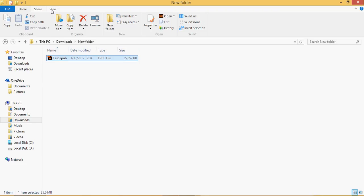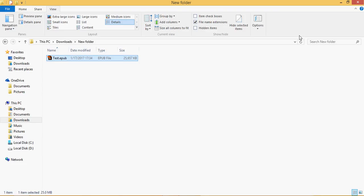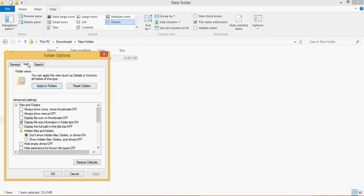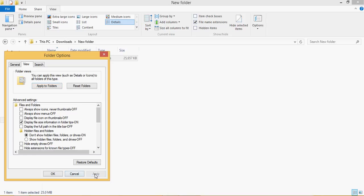Then select option and then view, and the 'hide known file types' - if it is selected, the extension won't be seen. Please unselect it like this, and then apply and OK. You could see the extension.